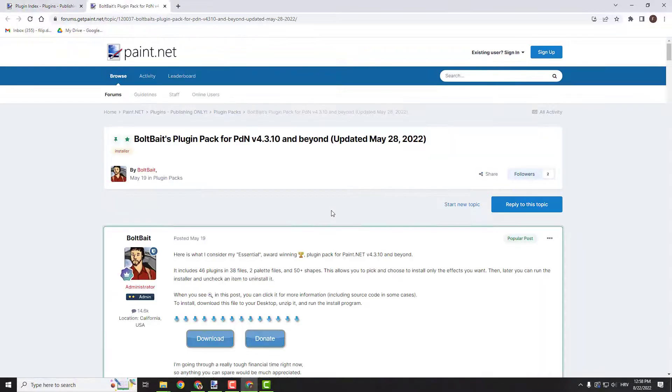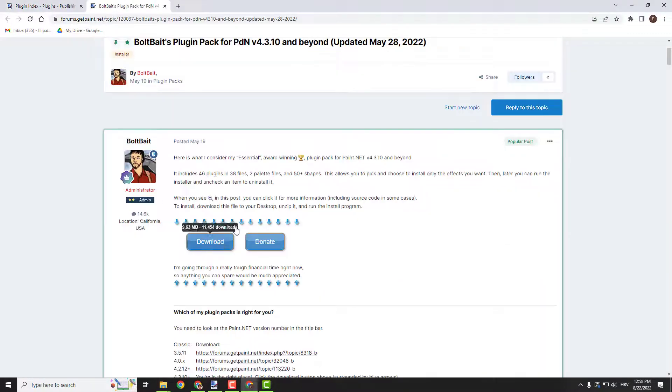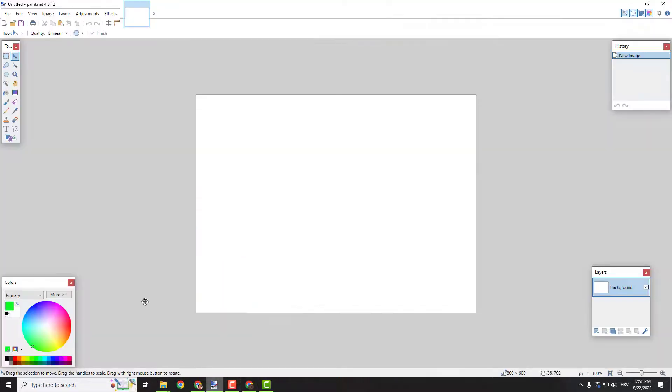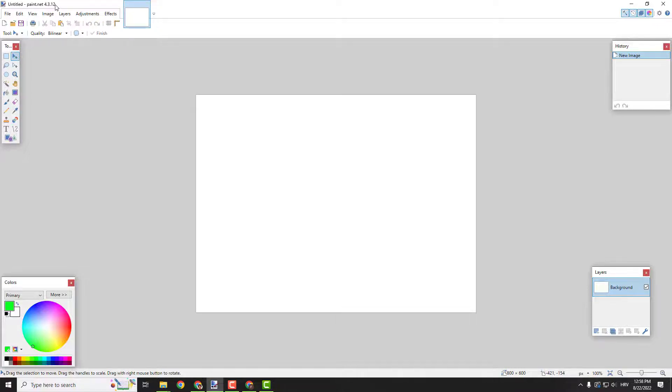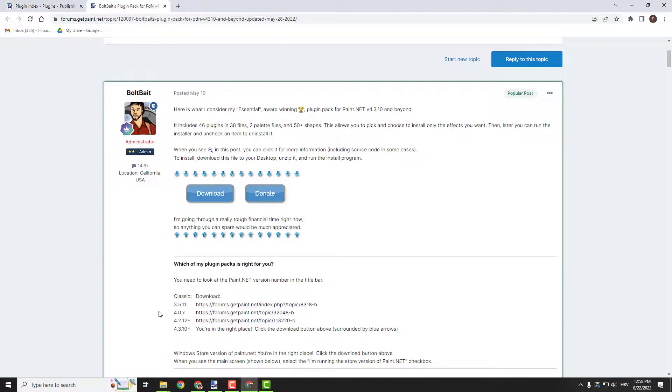Over here you can see Bolt Bates plugin pack 4 version. Before you download the plugin check out your paint version. Open your paint and you can see the version in the top left corner 4.3, 4.12.